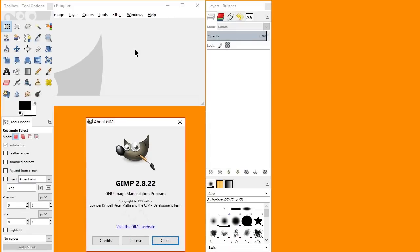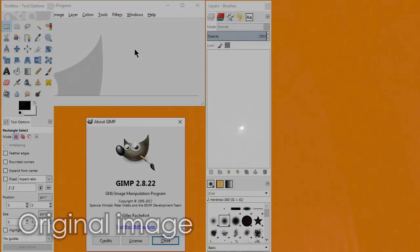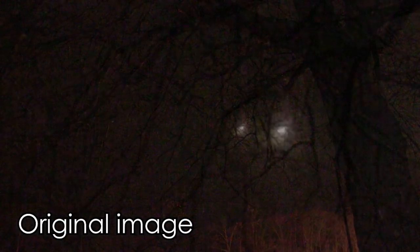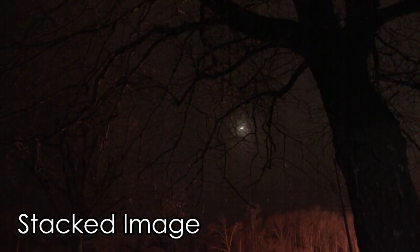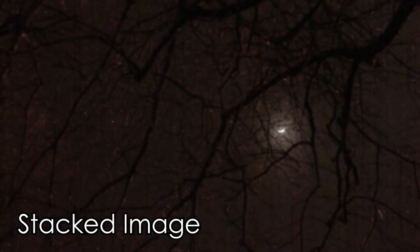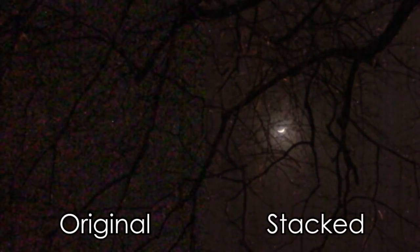This is a tutorial on image stacking in GIMP where you can take multiple photographs mounted on a tripod of the same subject and mix them together in a way that greatly reduces noise and increases visible detail in your images.